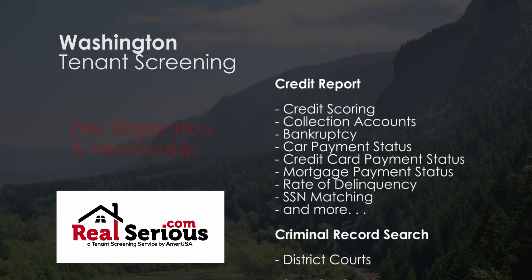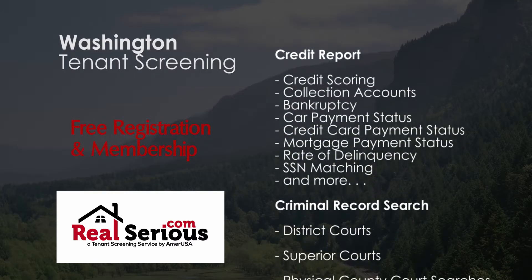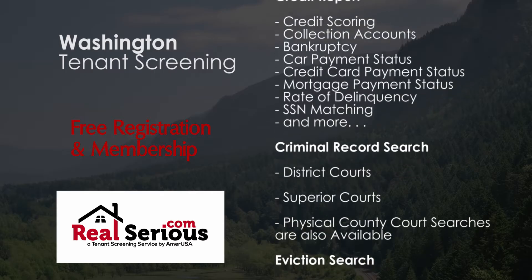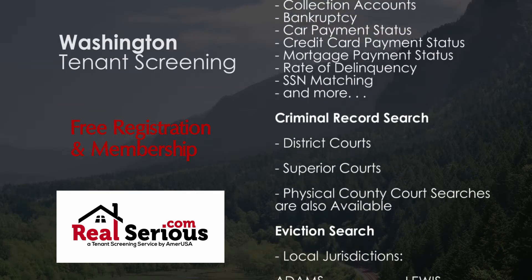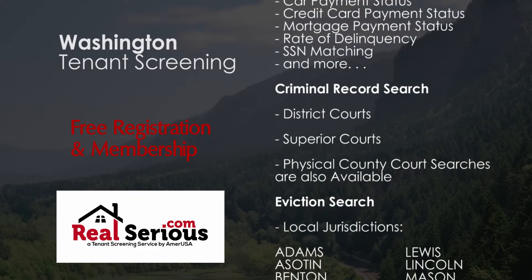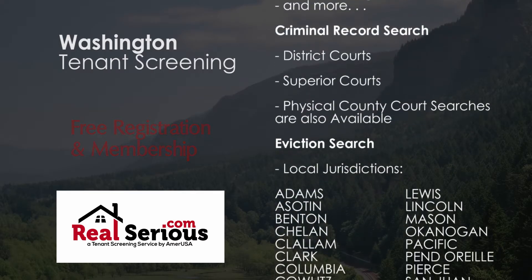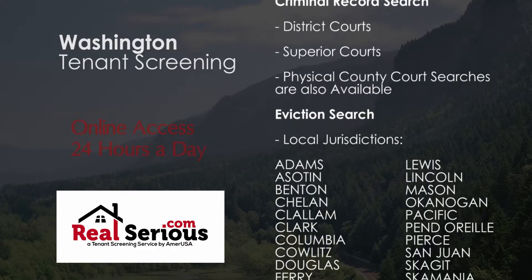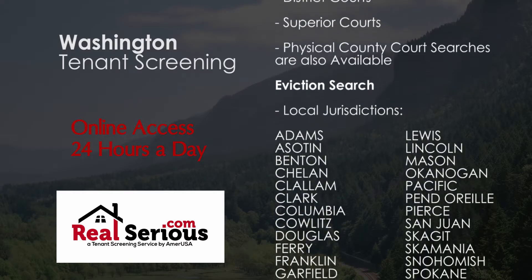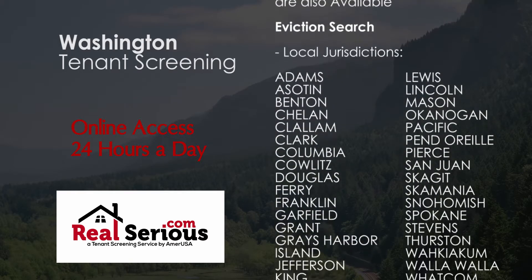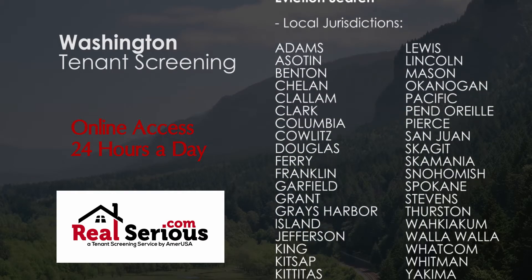Landlords, especially those who manage just a few rental properties, have always struggled to find a convenient way of screening their applicants without having to comply with the rigorous requirements set forth by the major credit bureaus.